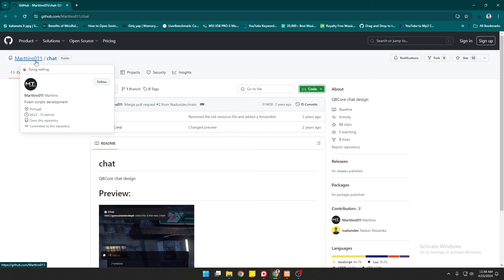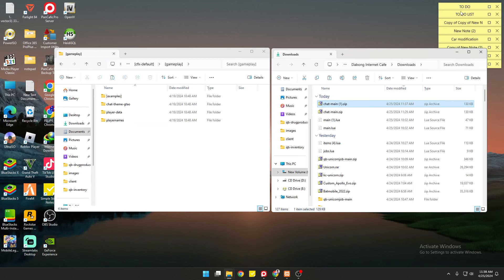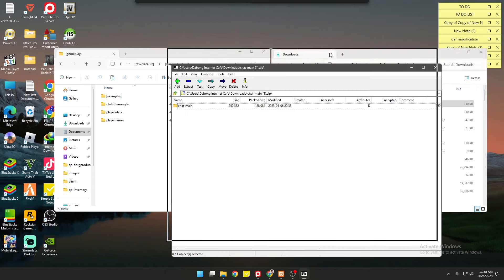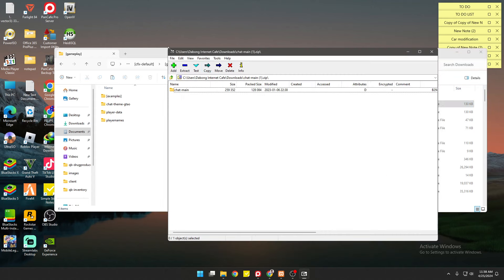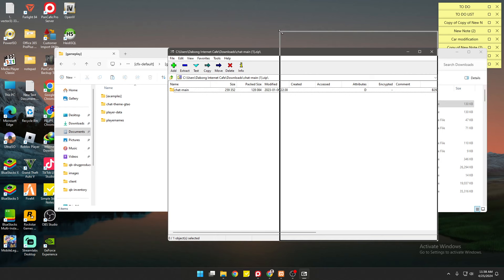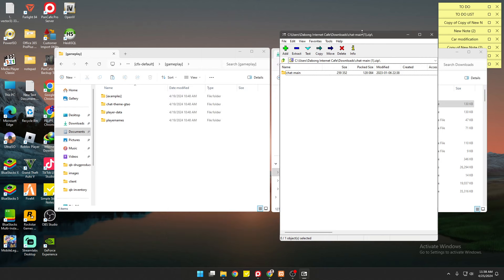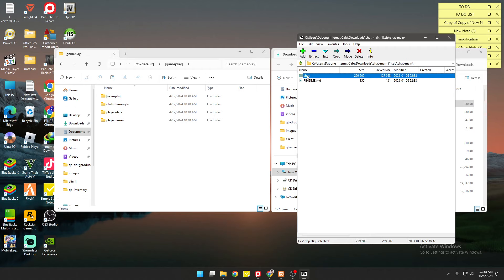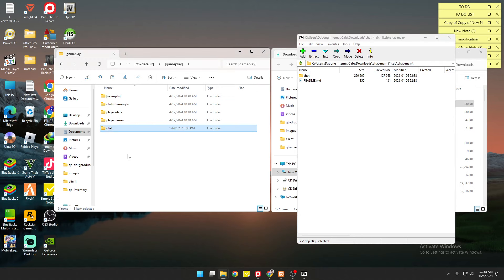We're using Martin's 011 chat system. Open this RAR file. If you have RAR files, you can just double-click on it. Open the main chat folder and then drag and drop these files right here.